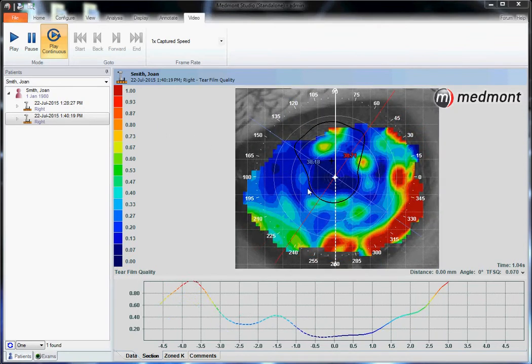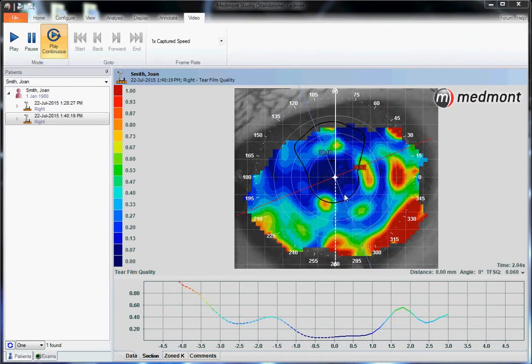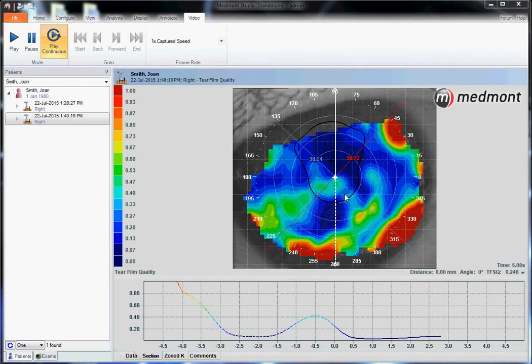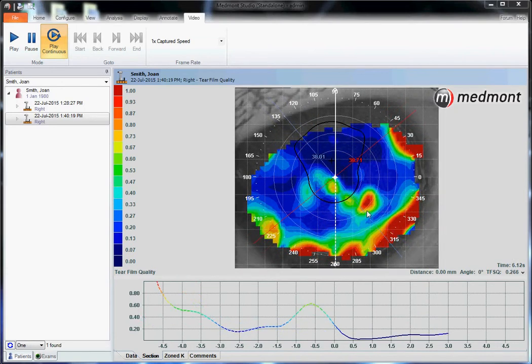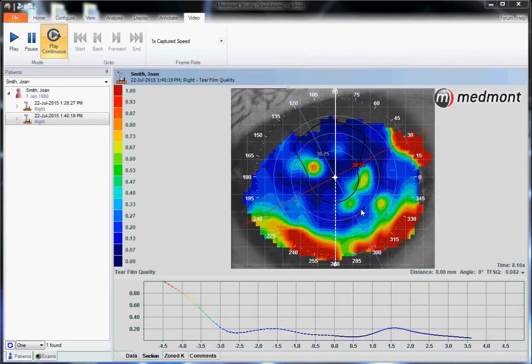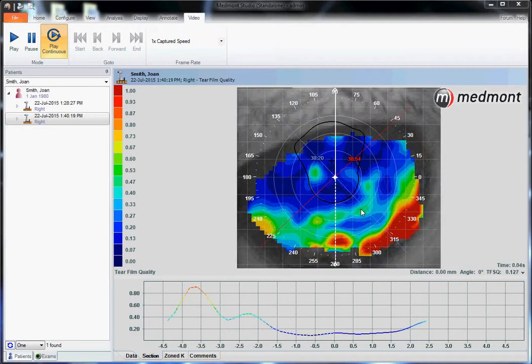Where you see dark blue, that's where the tear film is smooth and even. Where you see hot areas, that's where the tear film is breaking up.